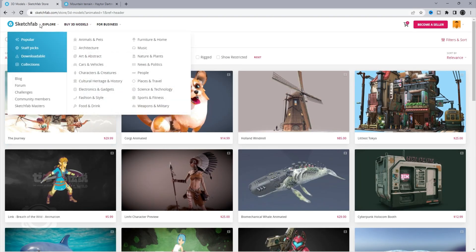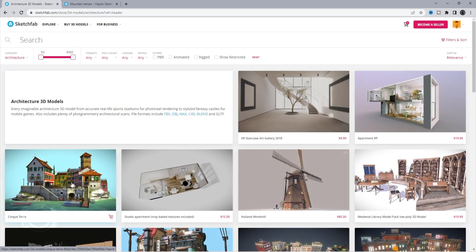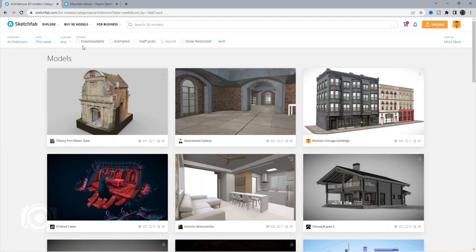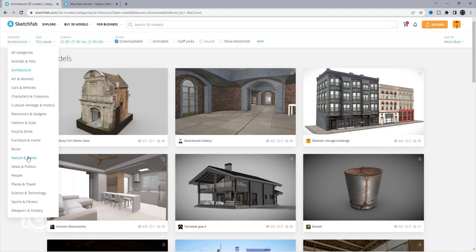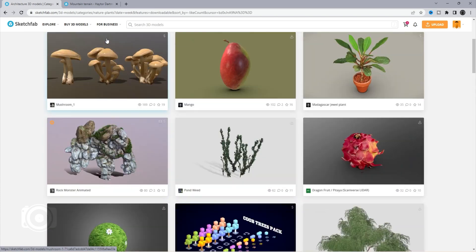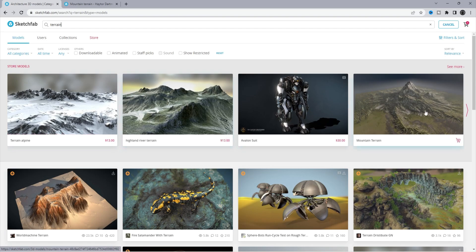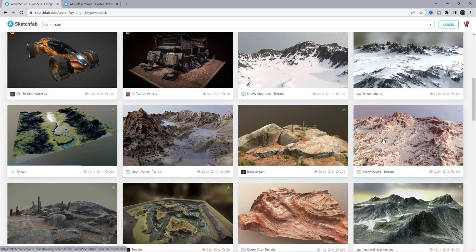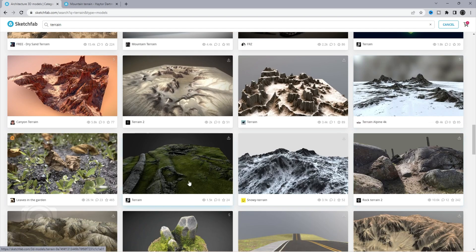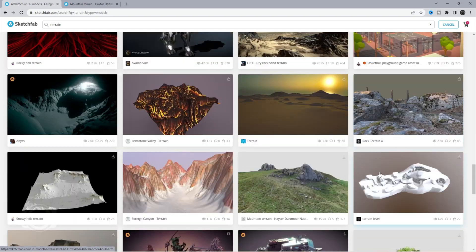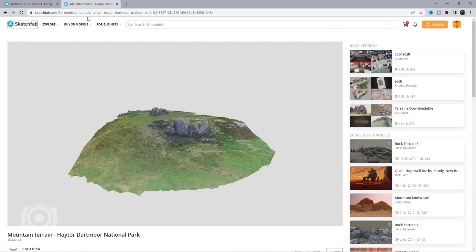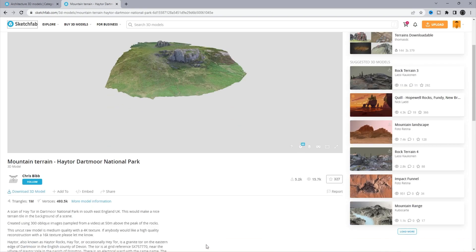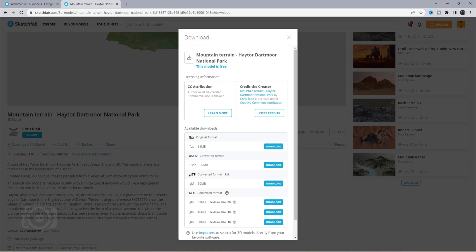For a quick preview, position your cursor on top of the thumbnail and wait for it to load. Once the buffering is done, move the cursor left and right to rotate the model. As you can see, they have a huge collection of 3D assets. Now let's search for our terrain. Select the thumbnail to view more details. Click on the Download 3D model button and choose FBX format.